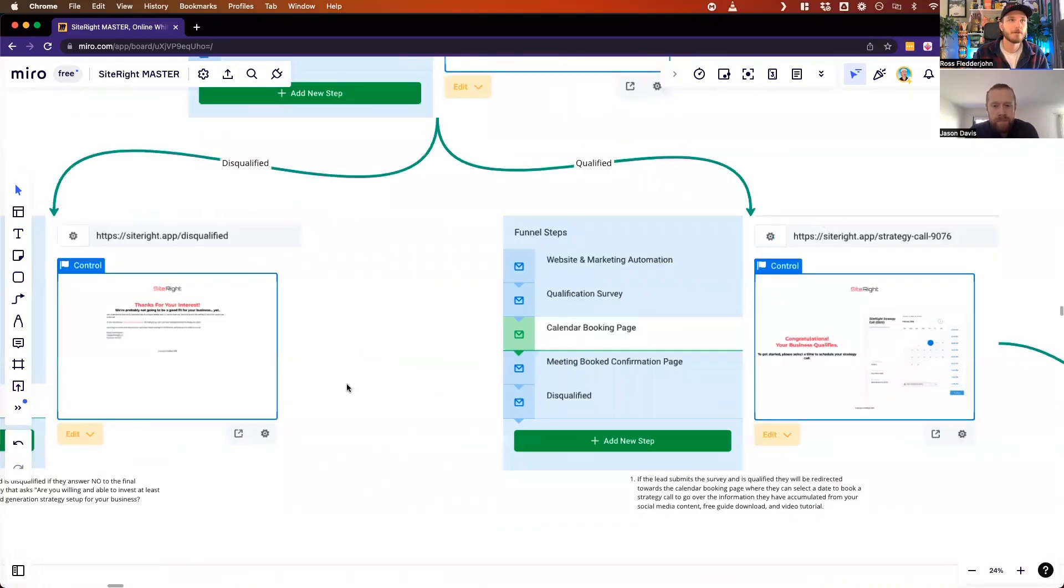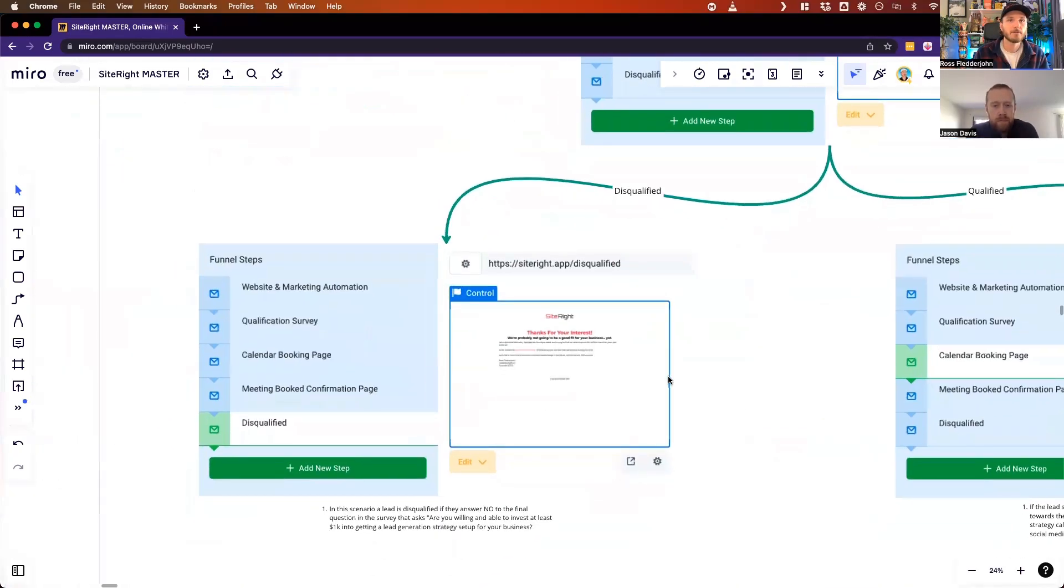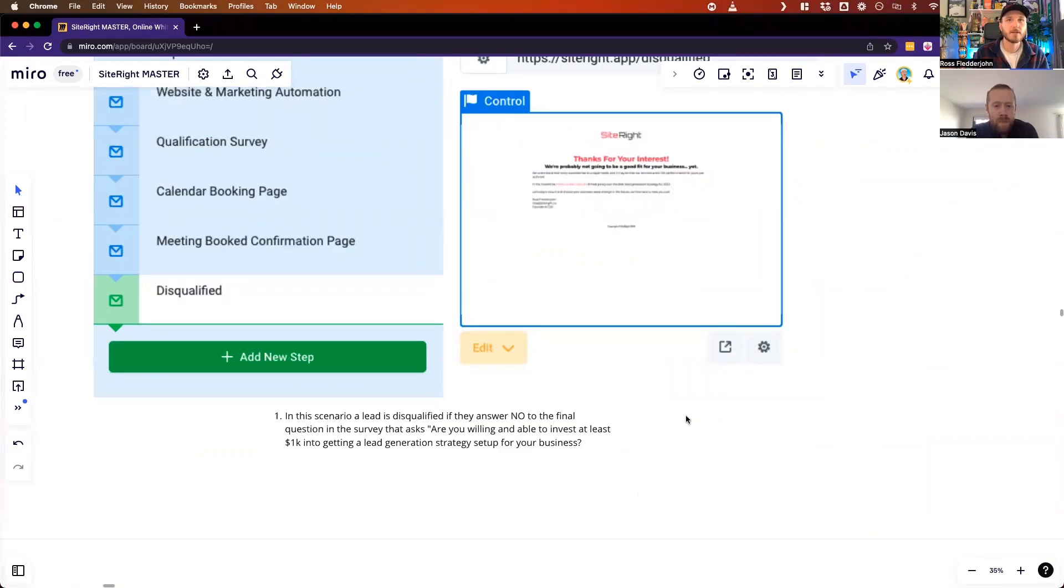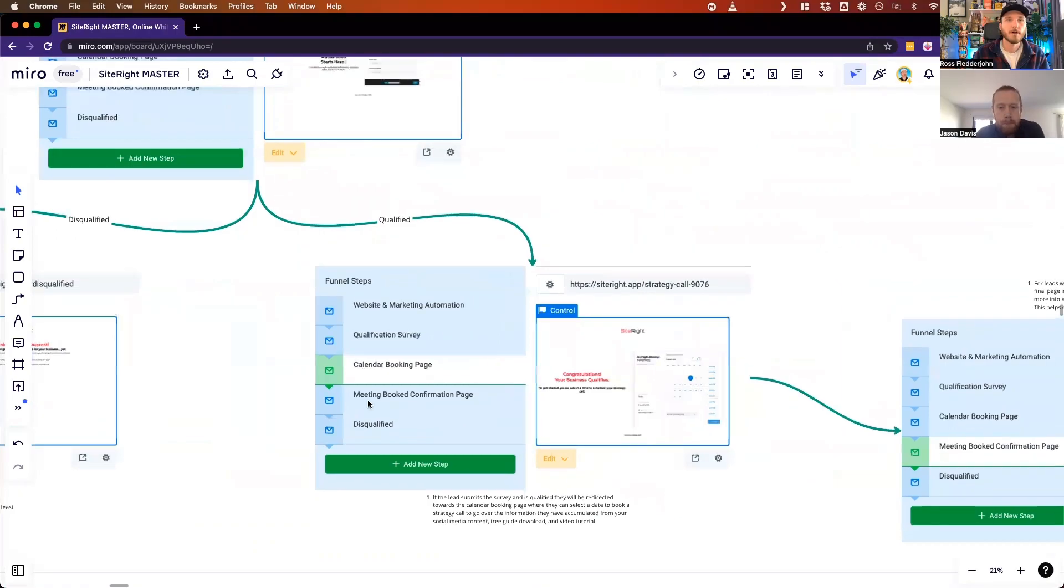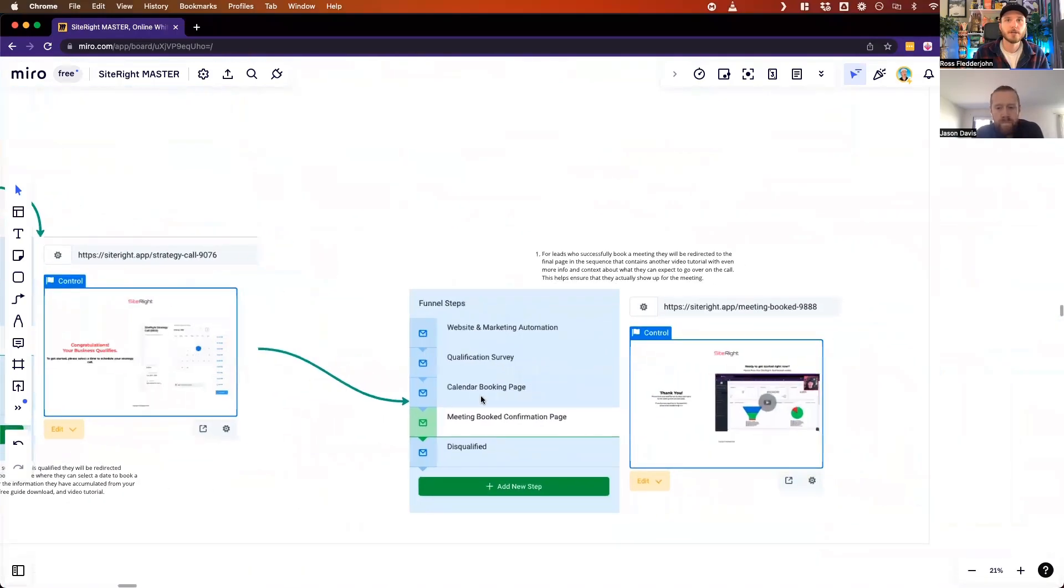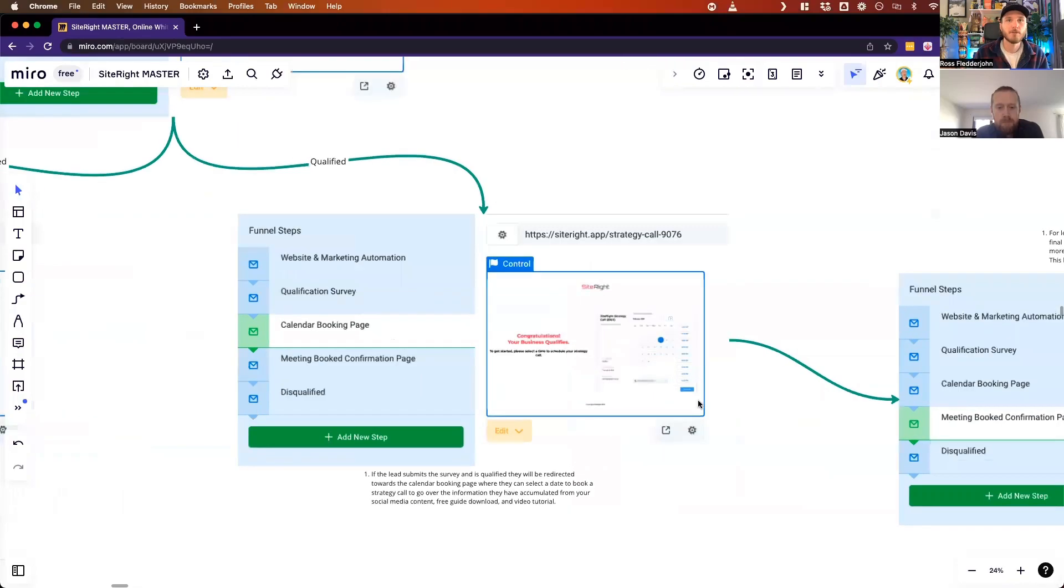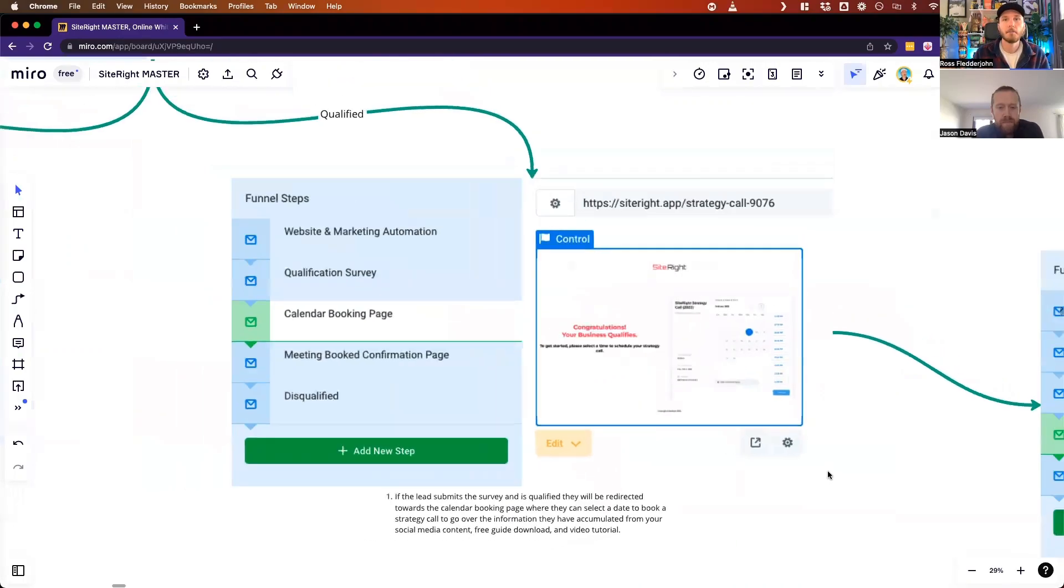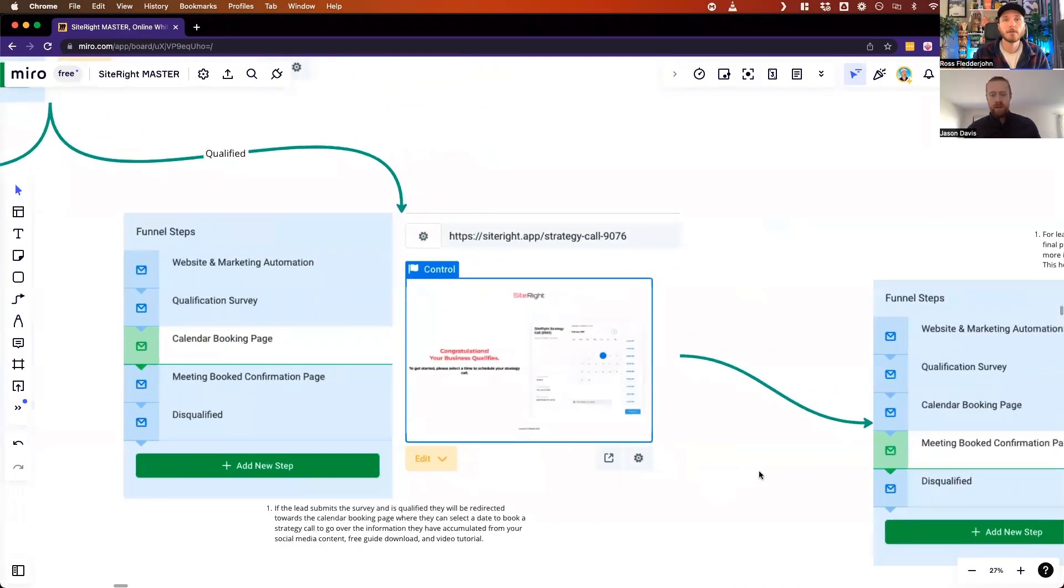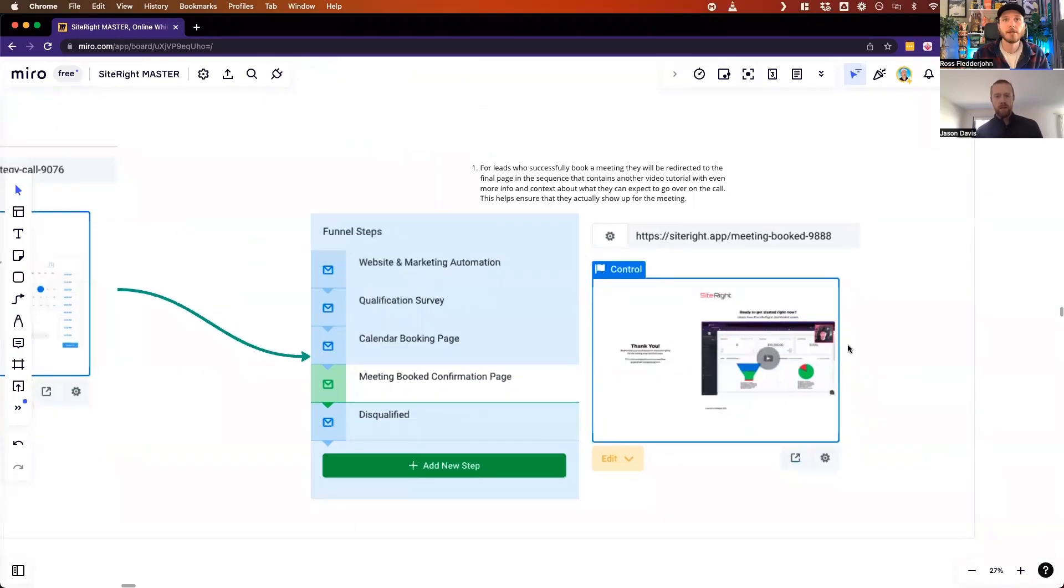If you want to continue to see if your business qualifies, then you finish the survey. If you're disqualified, which means that you answer no to one of the questions like 'Are you willing and able to invest in your business,' then if you are qualified, it will send you to the calendar booking page, which then people can book a meeting. On our end, we know that that person's a qualified lead.